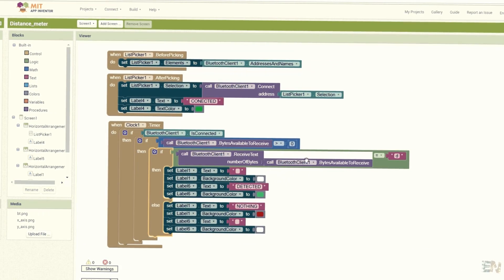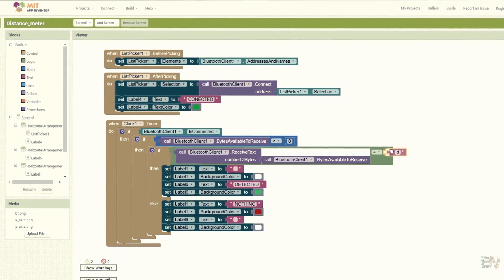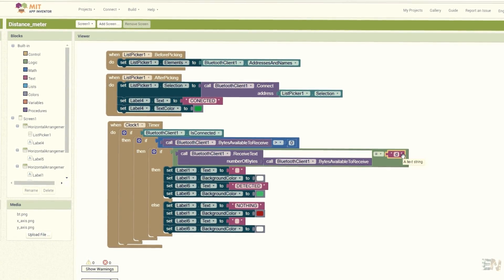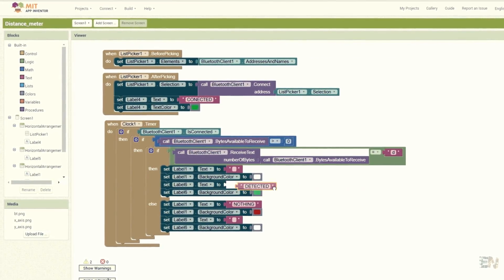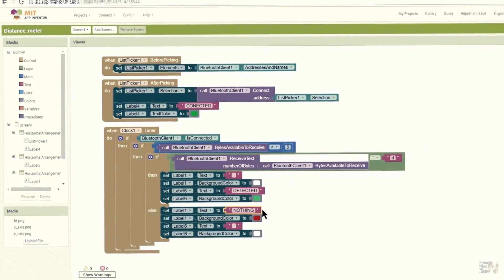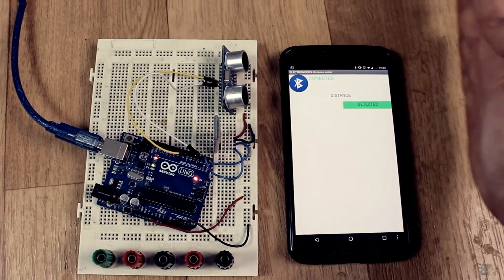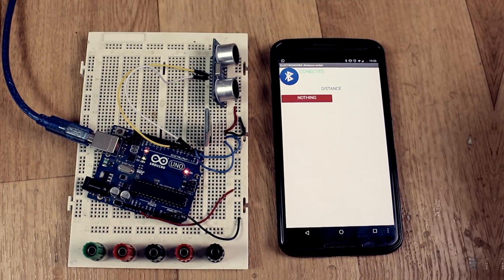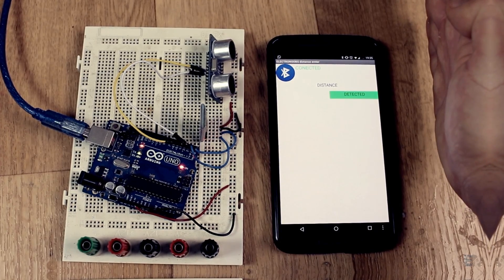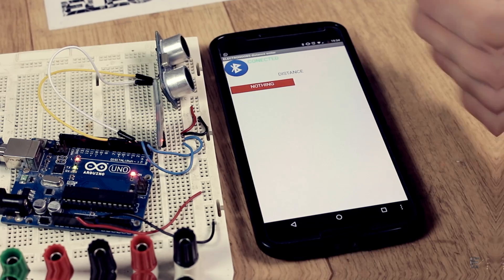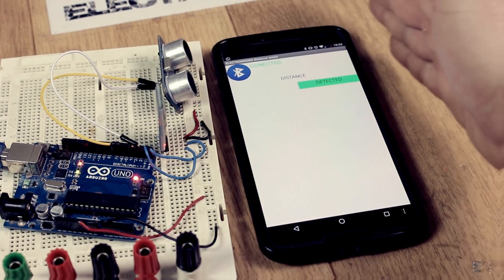In the code blocks, using an if statement, I decide if I detect something or not and then change the color of the label to red or green and write detected or nothing. You have the app, the code, and schematic of this example in the description below as well, and also all the steps on my webpage.